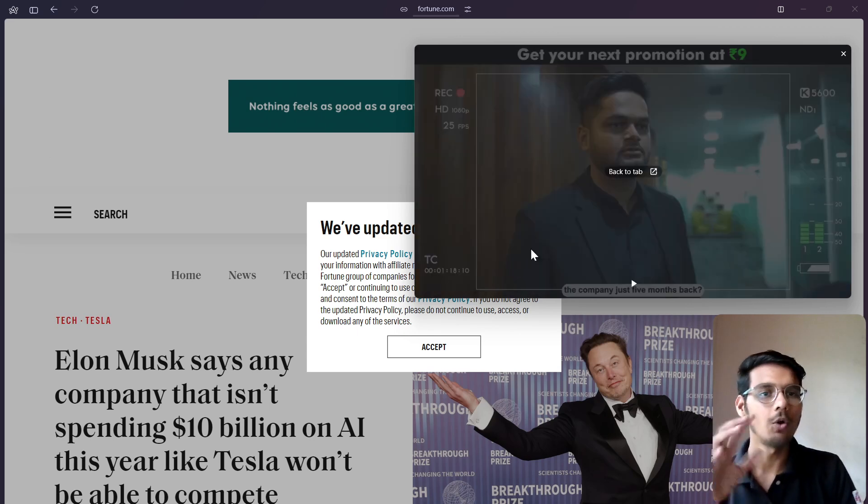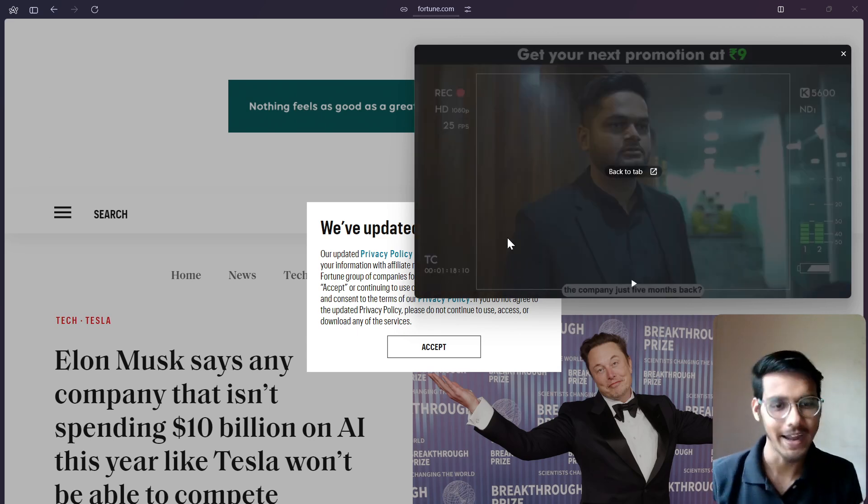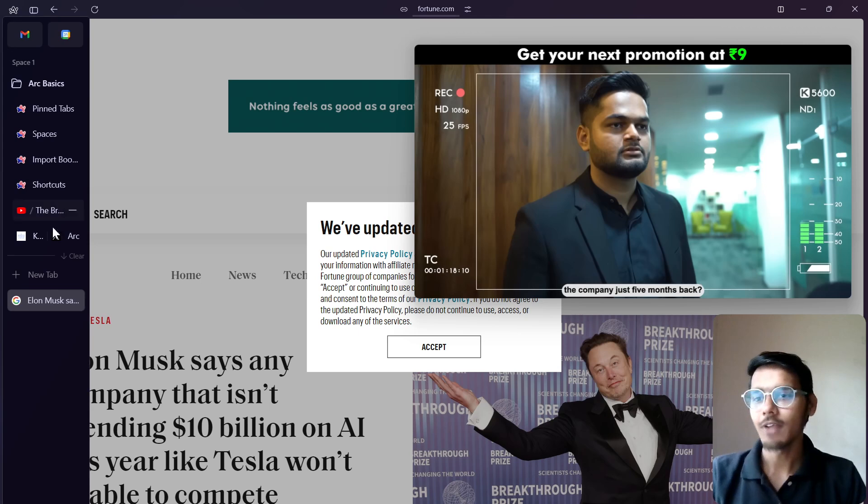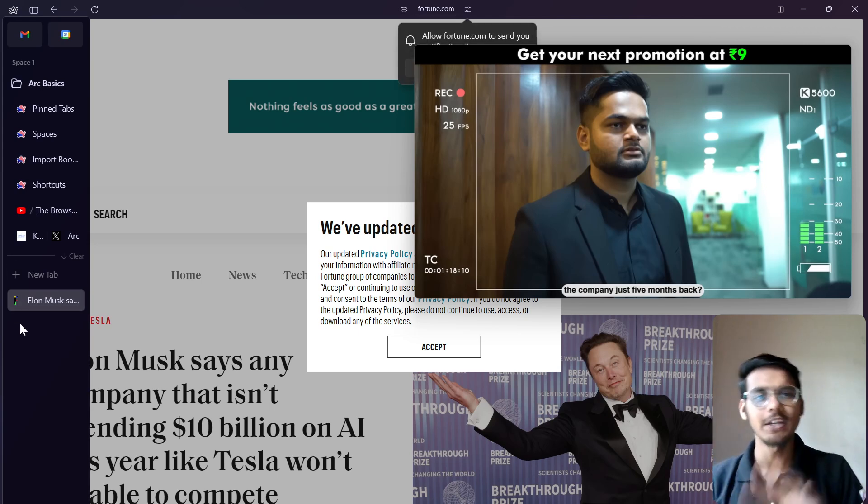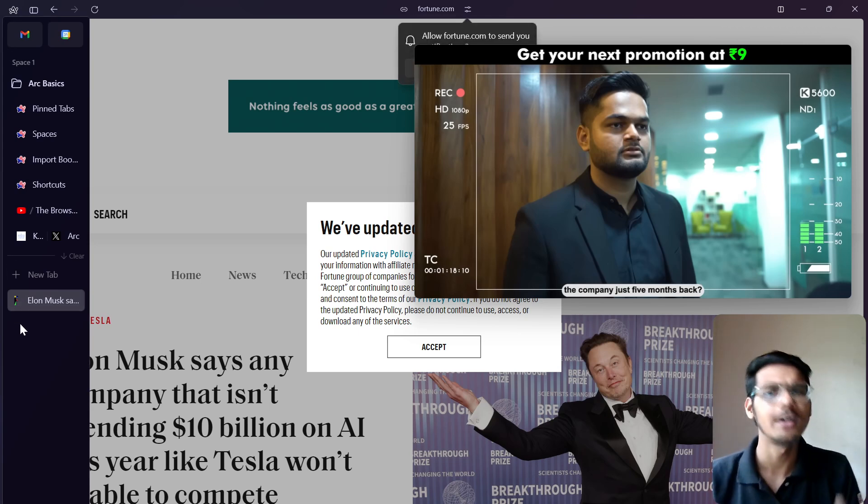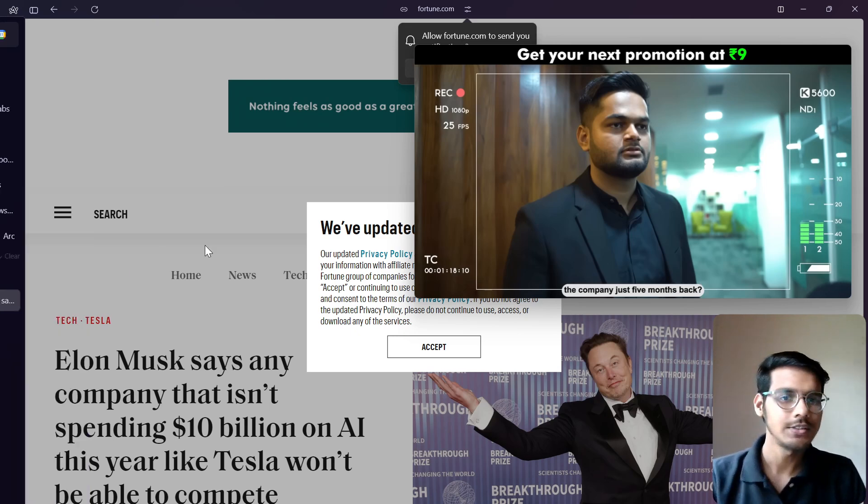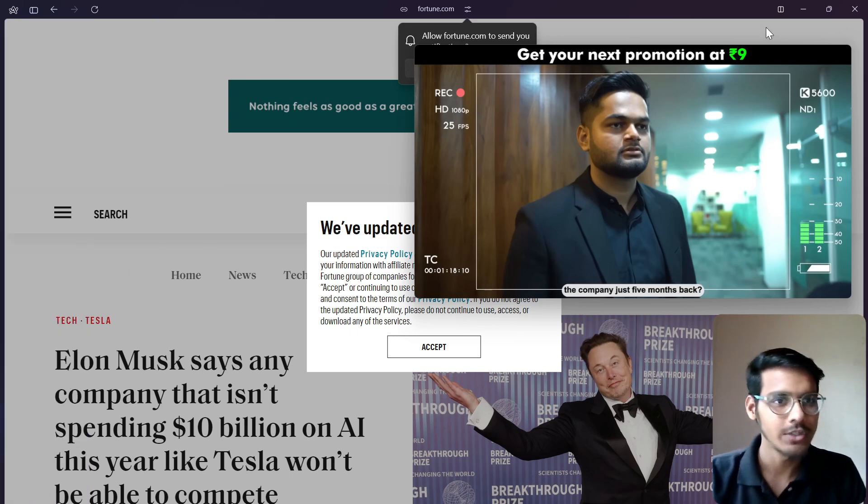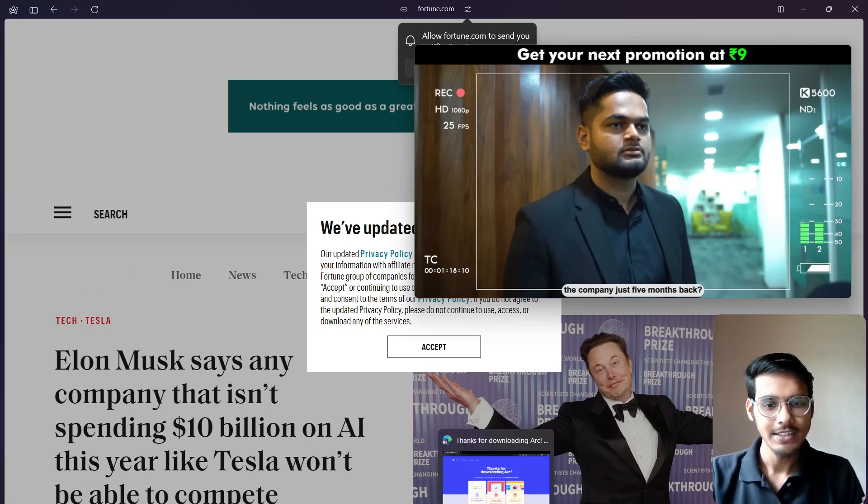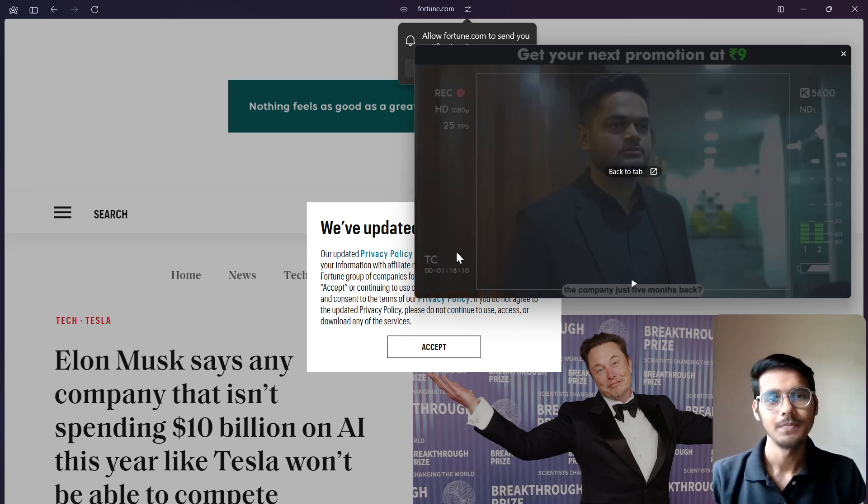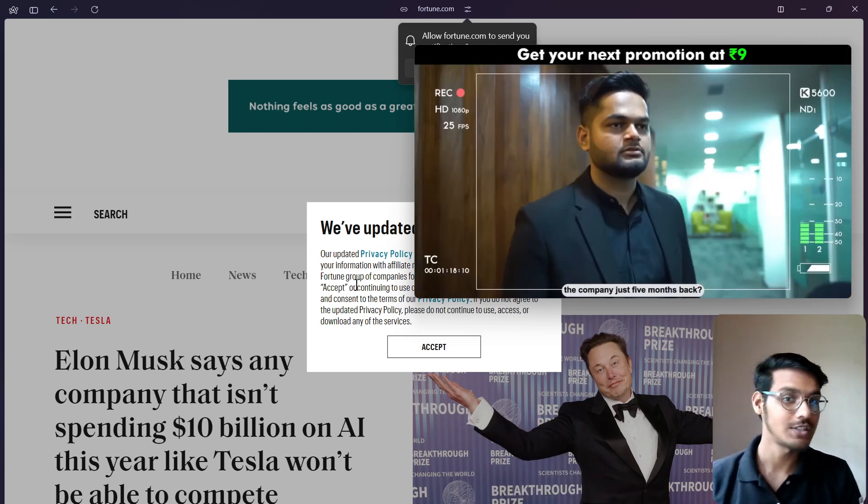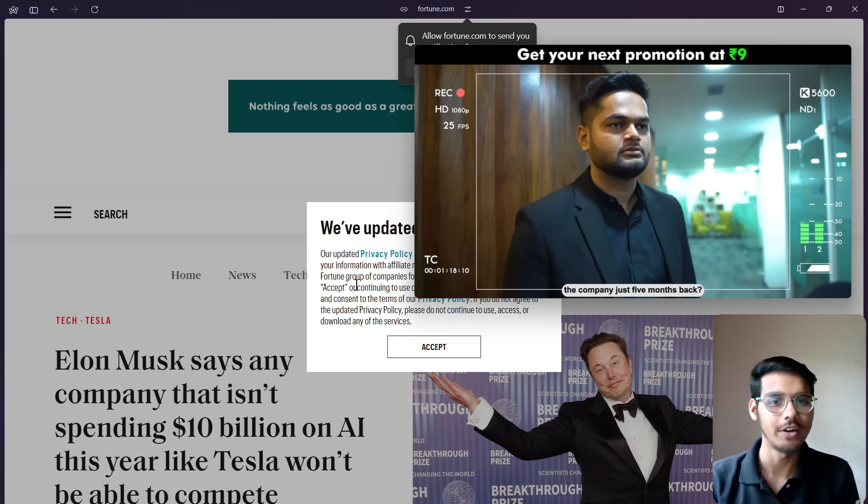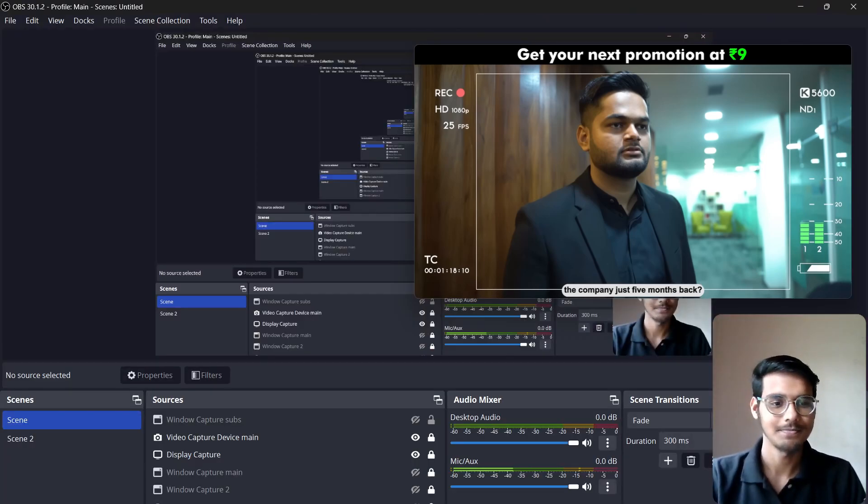So this was the whole thing about the Arc browser. I hope you like this thing. If you like this thing, then please hit the like button. You can also test it, link in the description. Just go and download, use it. This is really amazing browser. I have used it. If you like this video, then please hit the like button. Subscribe this channel for more amazing content about the AI and other new technologies. Thank you.